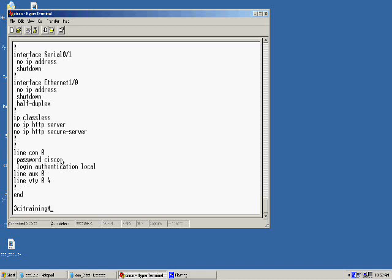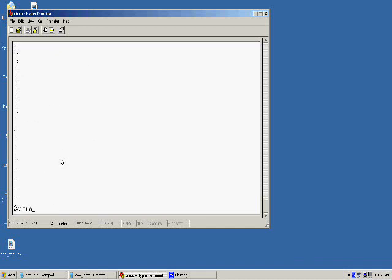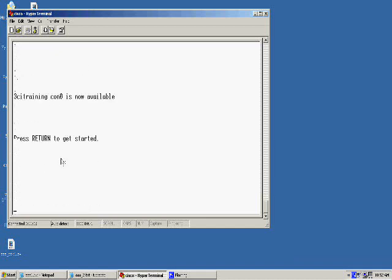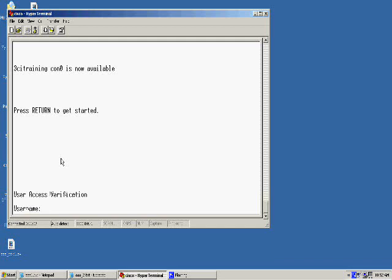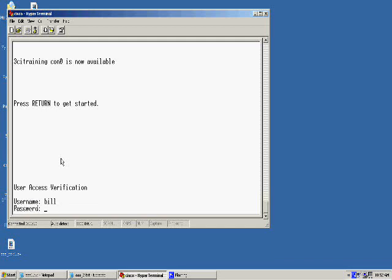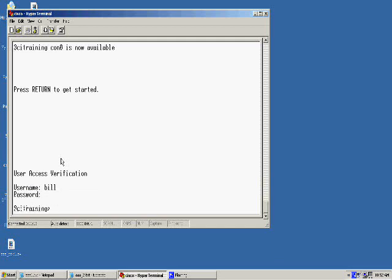Let's go ahead and verify this and make sure it works. I'll hit enable. It's going to prompt me for a username, bill. And then I'll provide the password. To get back into global configuration, I'll supply that password. And now we're back in.